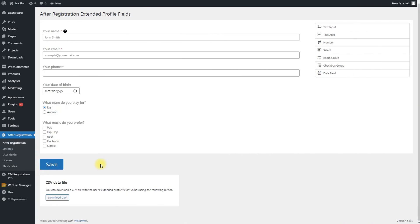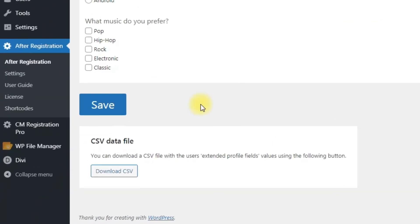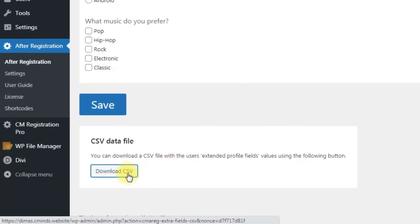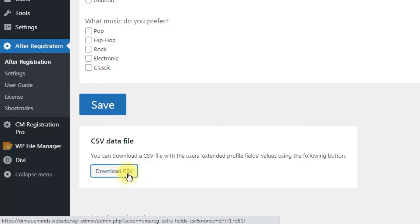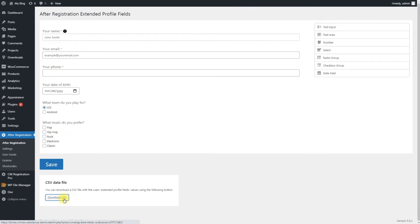Let's see next what we can do with the received user data. First of all, you can export all this data to CSV file using the button Download CSV right under the form builder. You can also export to CSV the data about a definite user and edit the data.